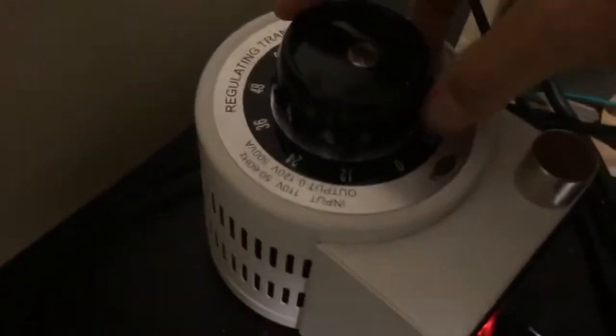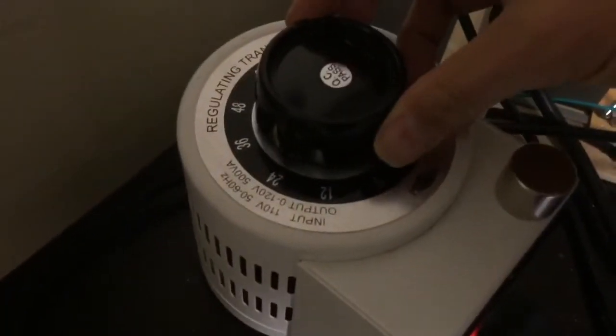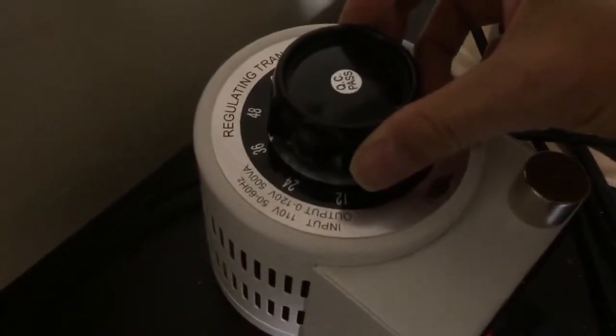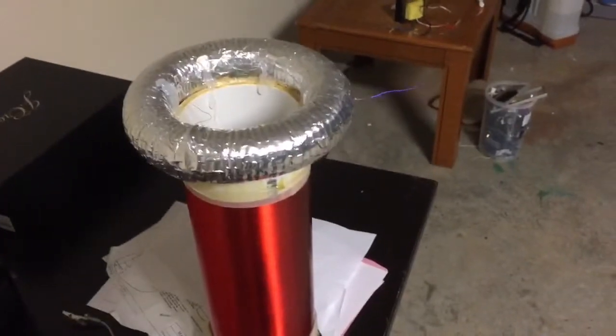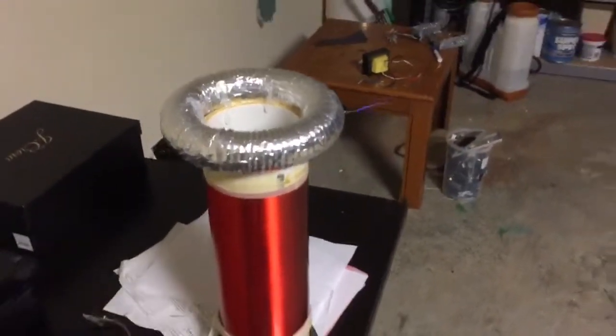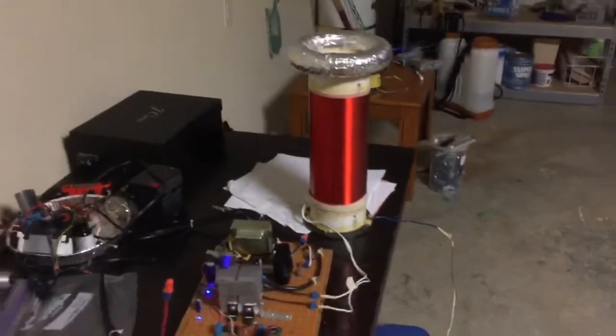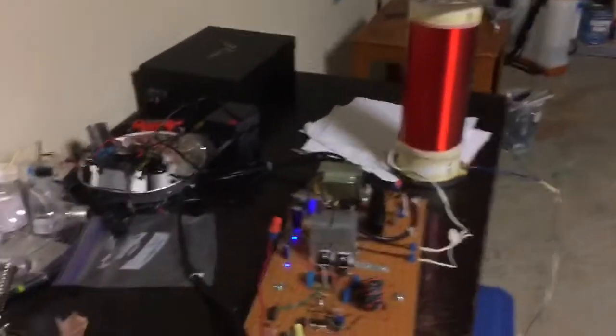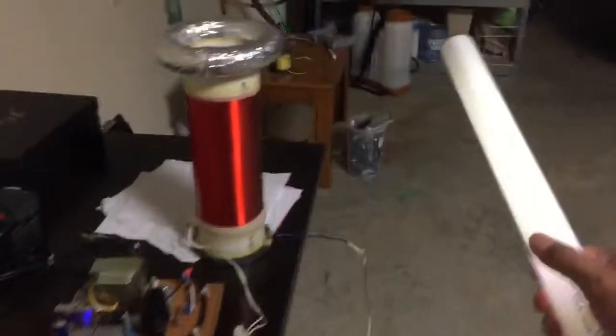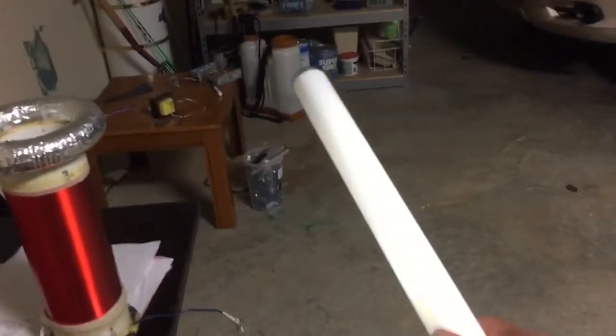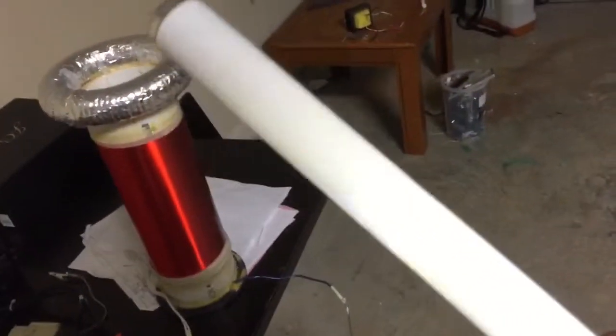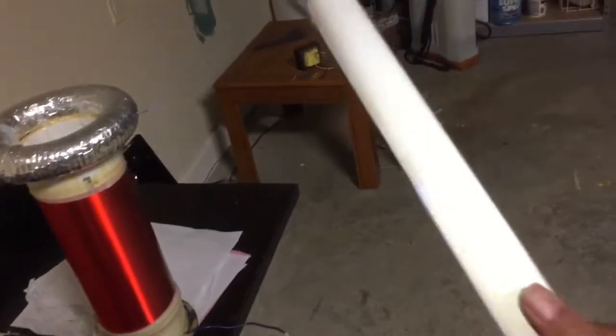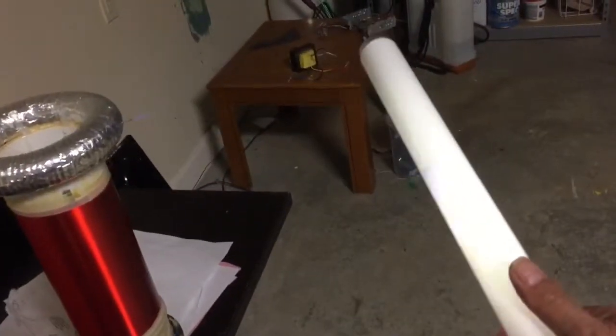So nothing at 12 volts. Now I'm at 36 volts, we're getting output. And it lights up a fluorescent bulb very brightly, as you can imagine.